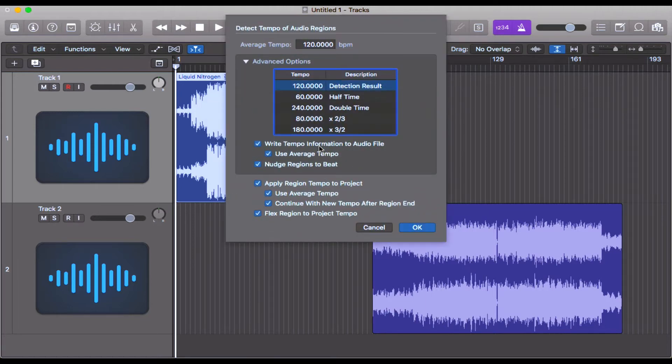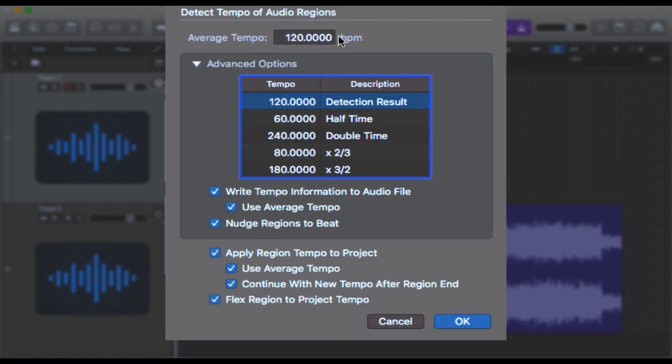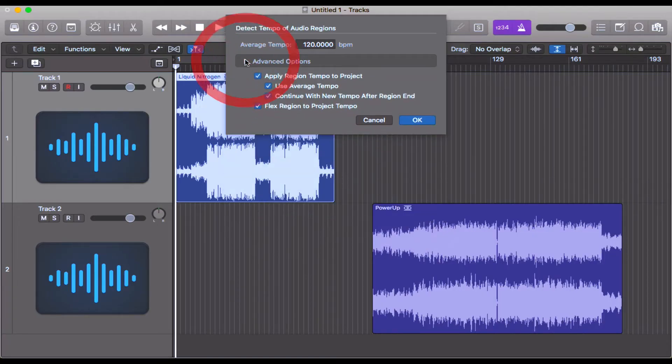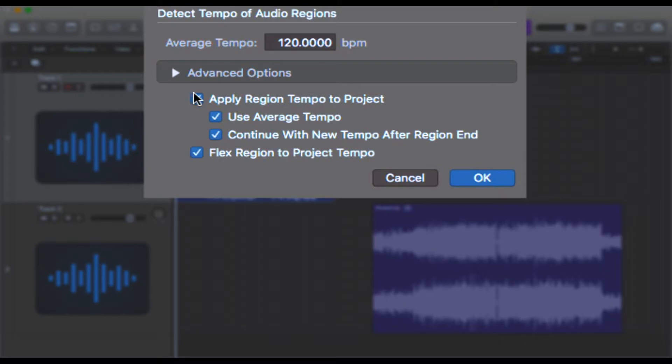Excellent. Now we get this little window up here. First things first, Logic says that this audio file tempo is 120 beats per minute, not 97. That's already a pretty big jump. Now let's skip over the advanced options for now. Come down here where it says 'Apply Region Tempo to Project.' We want to leave this in because you want Logic to write the new tempo into the project so that it matches this audio file.